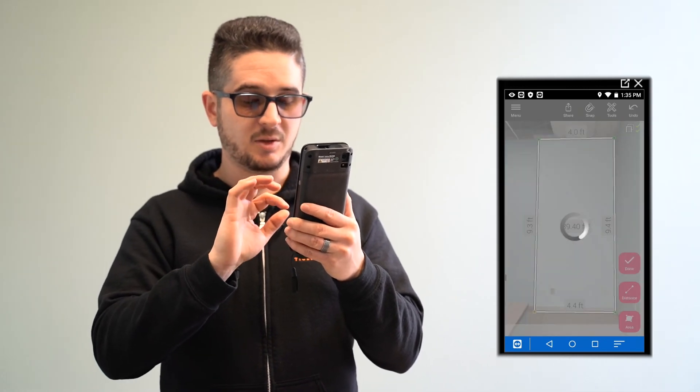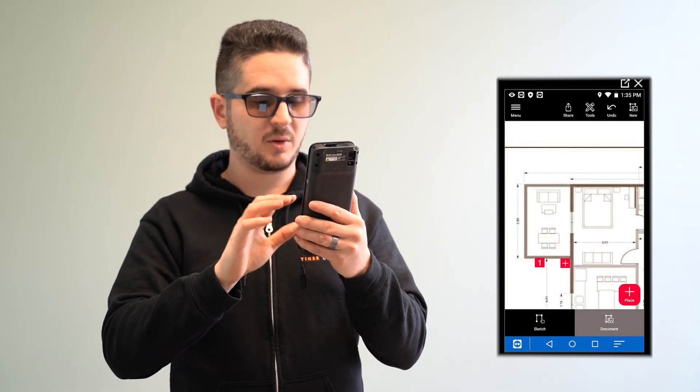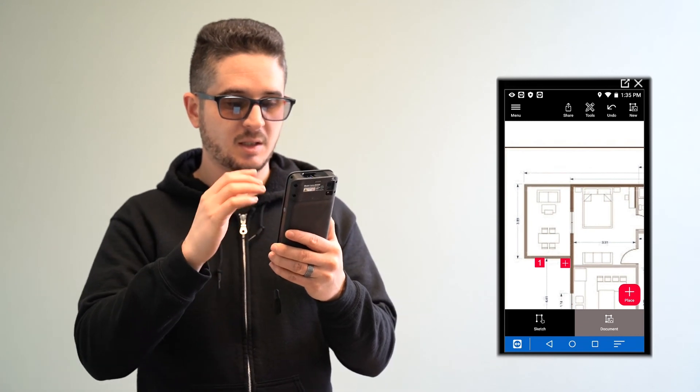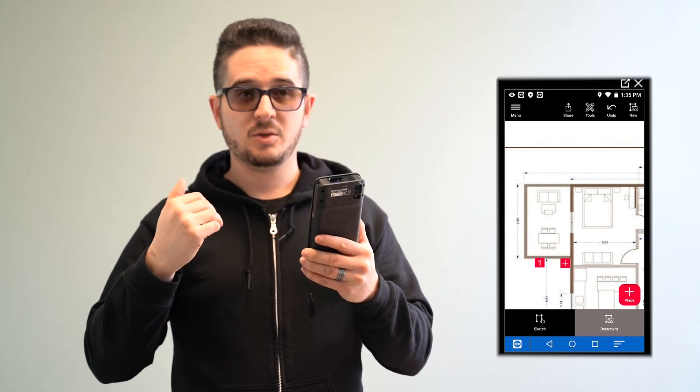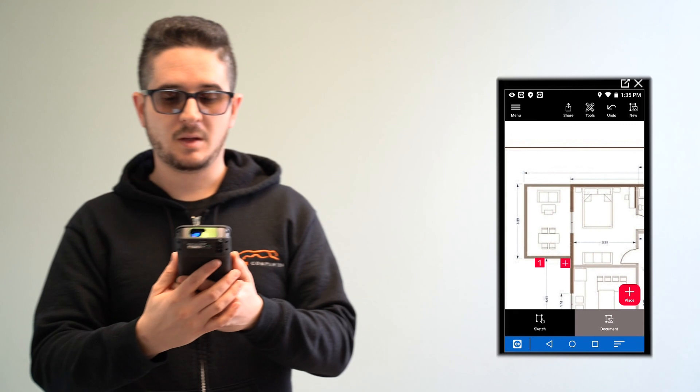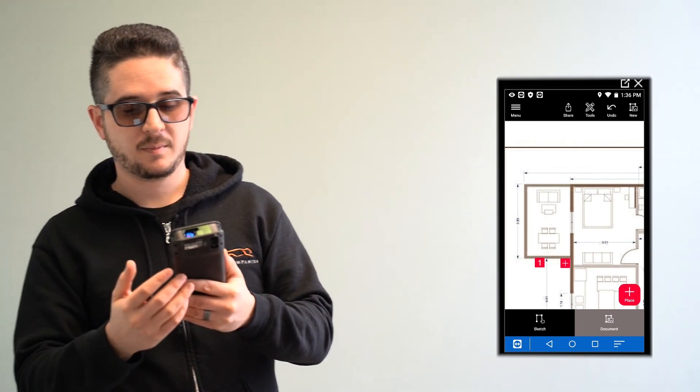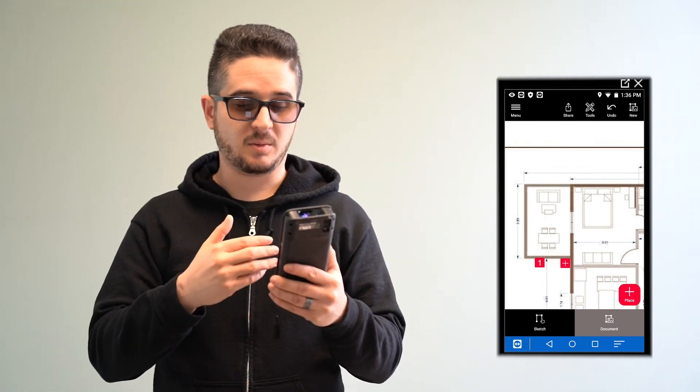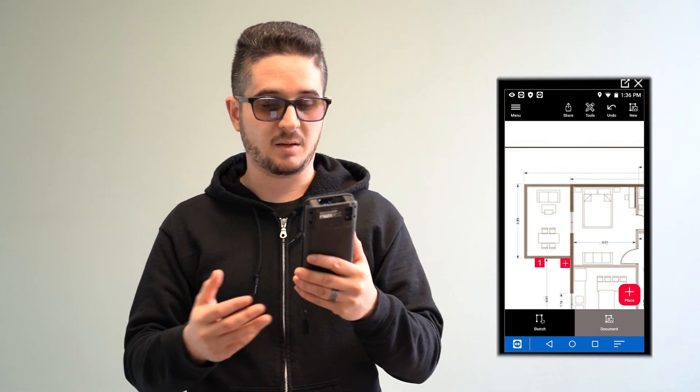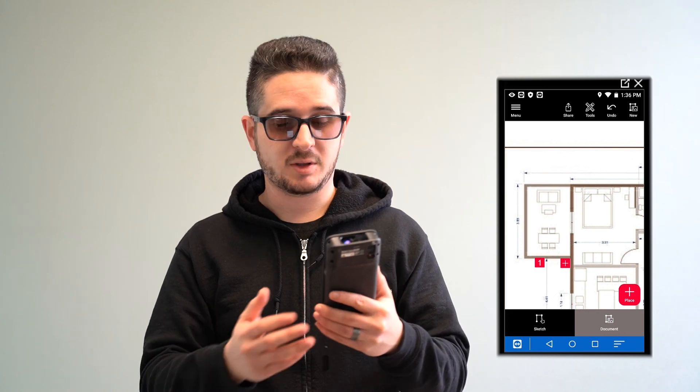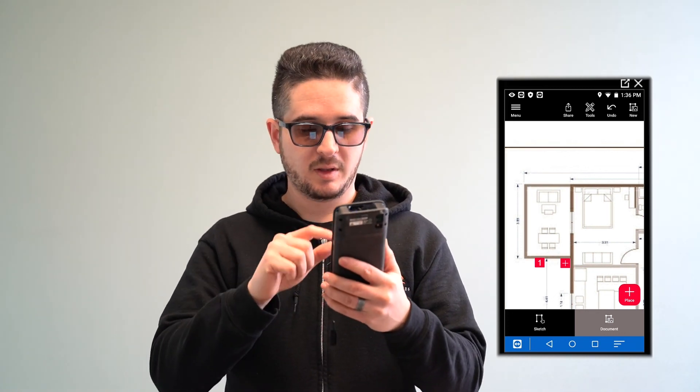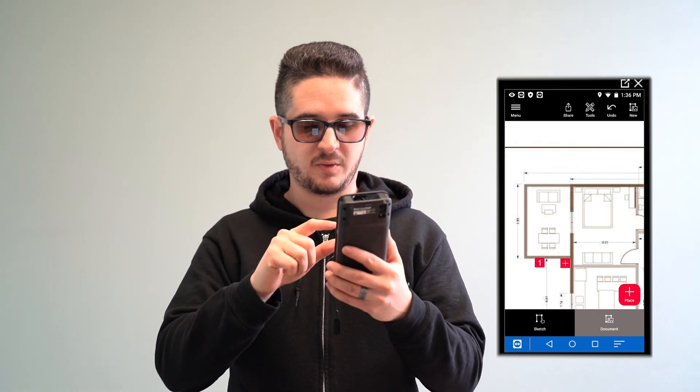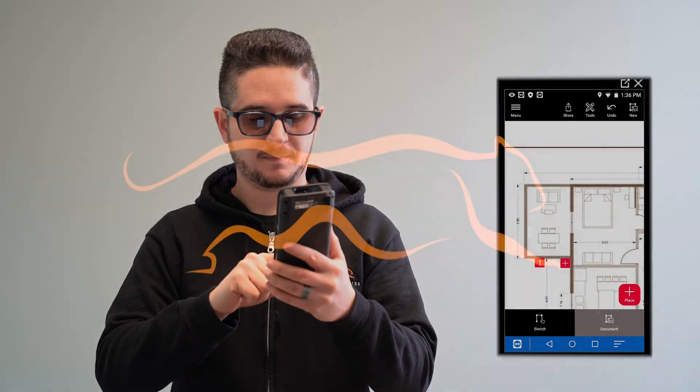And again, you click done when you're done, when you don't need to look at it anymore. And then you can take this and send it to your desktop software so that you can make additional measurements and make any additional notes that you need to. Now we'll go over the other methods for using sketch and document.